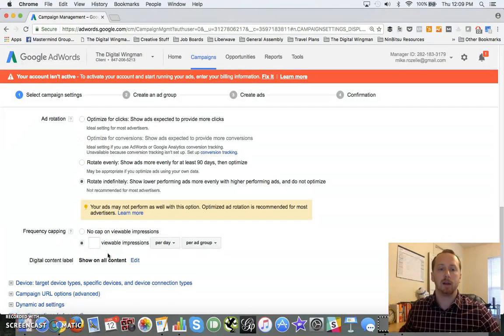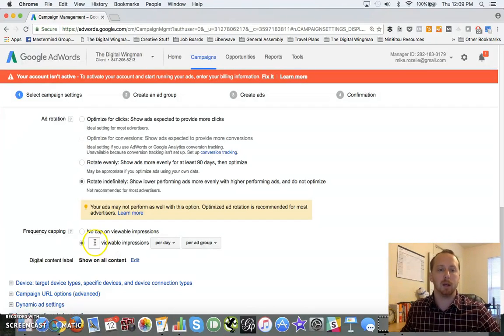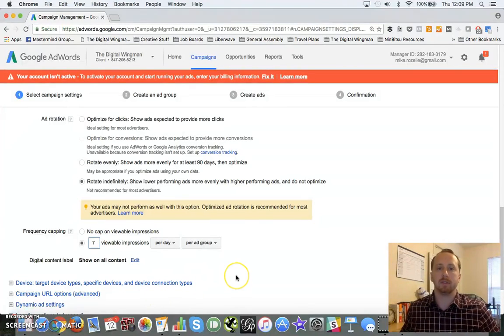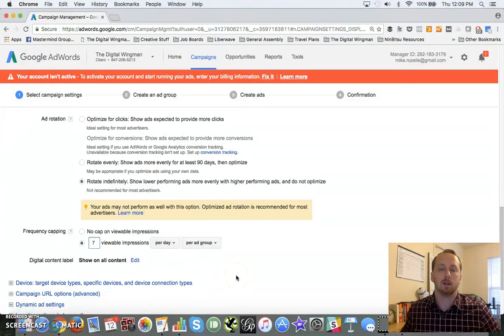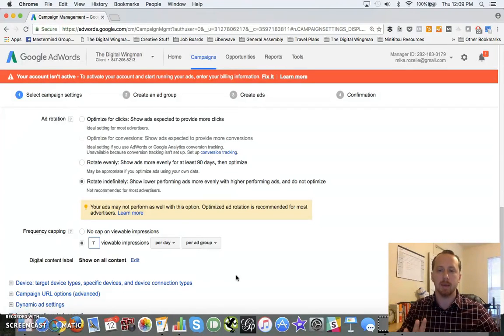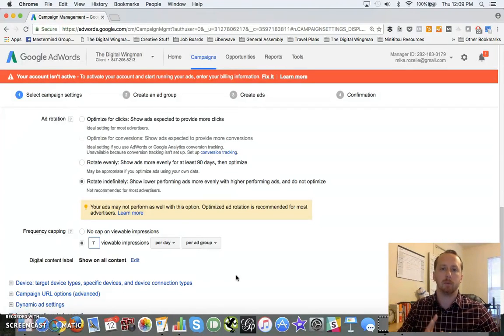I like to keep my impressions per day around seven. I want to keep that low, but the reason I leave this here at seven - seven being the magic number for those of you familiar with Miller's law.